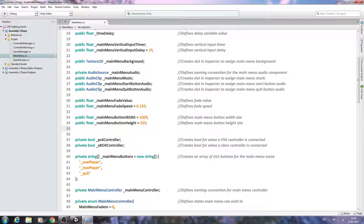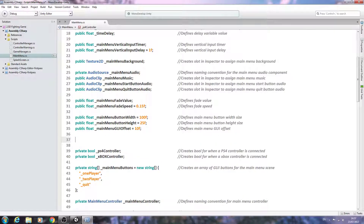Coming below here, we'll make this public for now. Public float _mainMenuGUIOffset, set equal to 10 — close the line off and comment 'defines main menu GUI offset.'